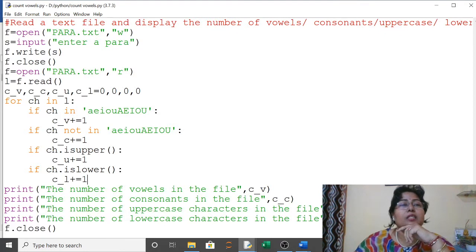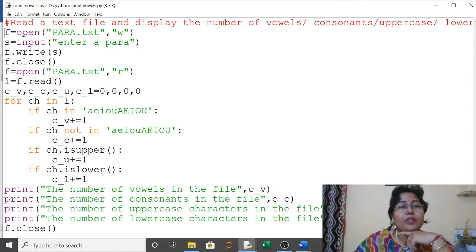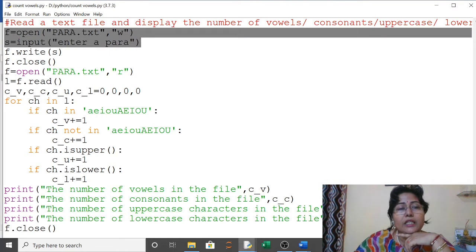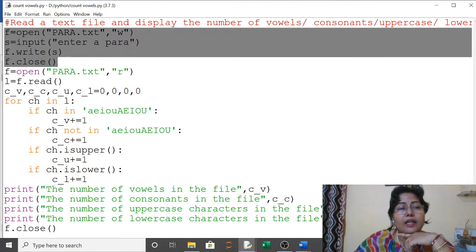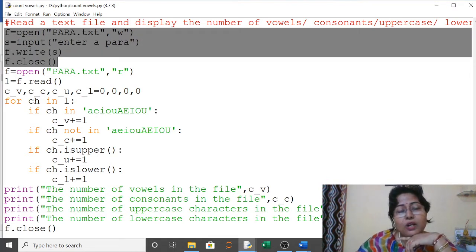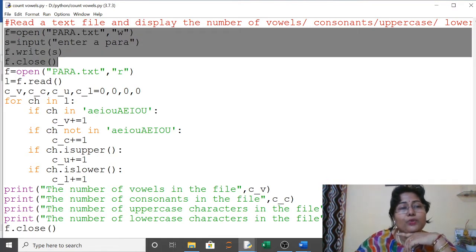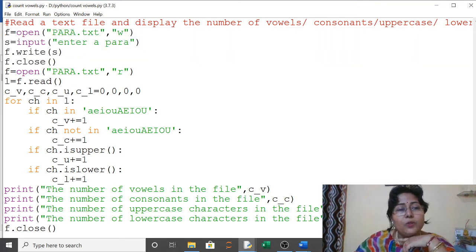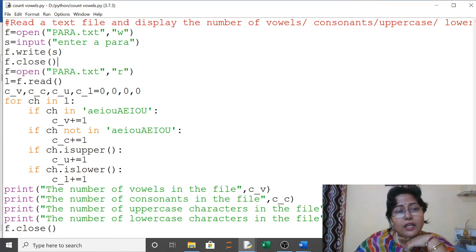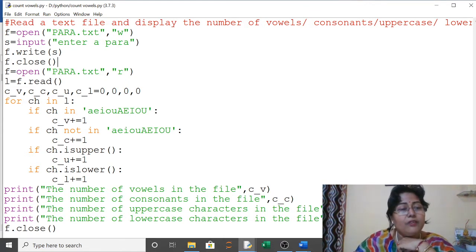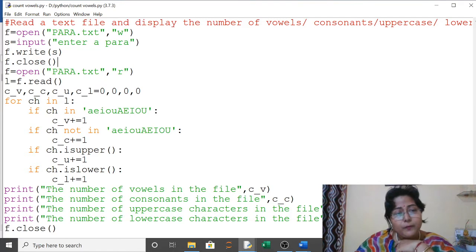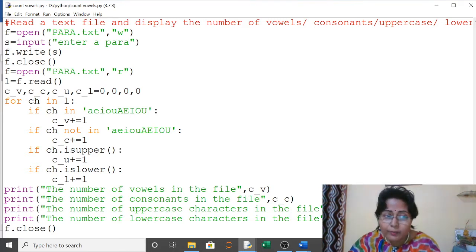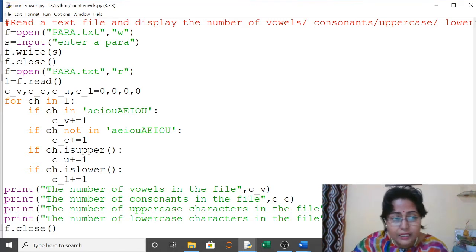We will go through the program here. First, we will open the file in write mode so we can create the file. I have opened a file in write mode, taken the data from the user and written it in the file, then closed it. Then I have opened the file in read mode using f.read() command.